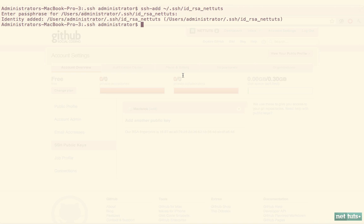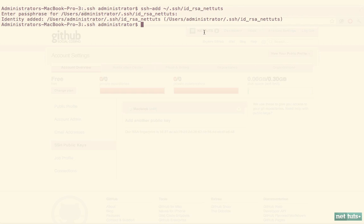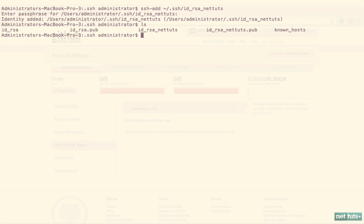Now the bulk of the work has been done. We need a way to specify when we want to push to my personal account and when I want to push to the Nettuts account. To do that, I'm going to create a config file within my .ssh folder. I'm going to create a new config file and open that right now.